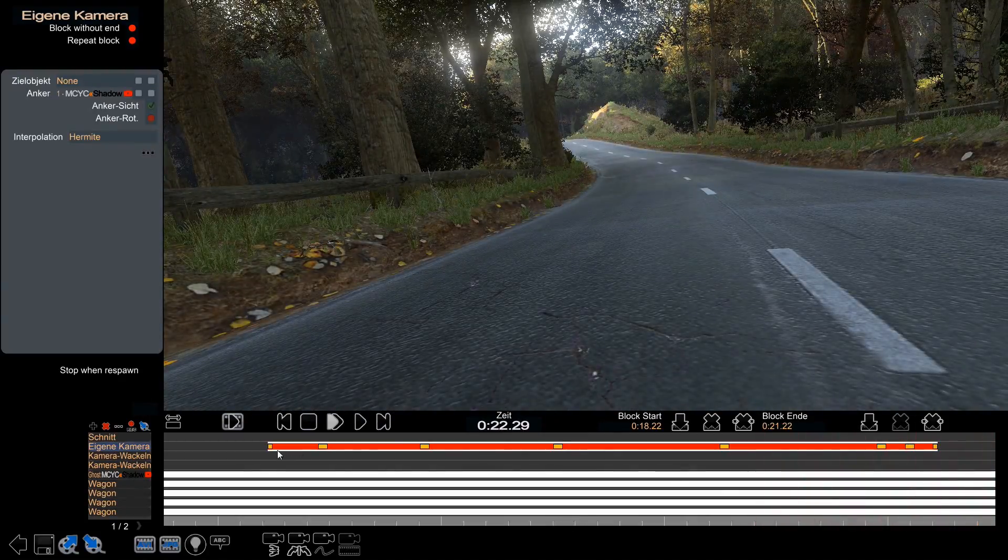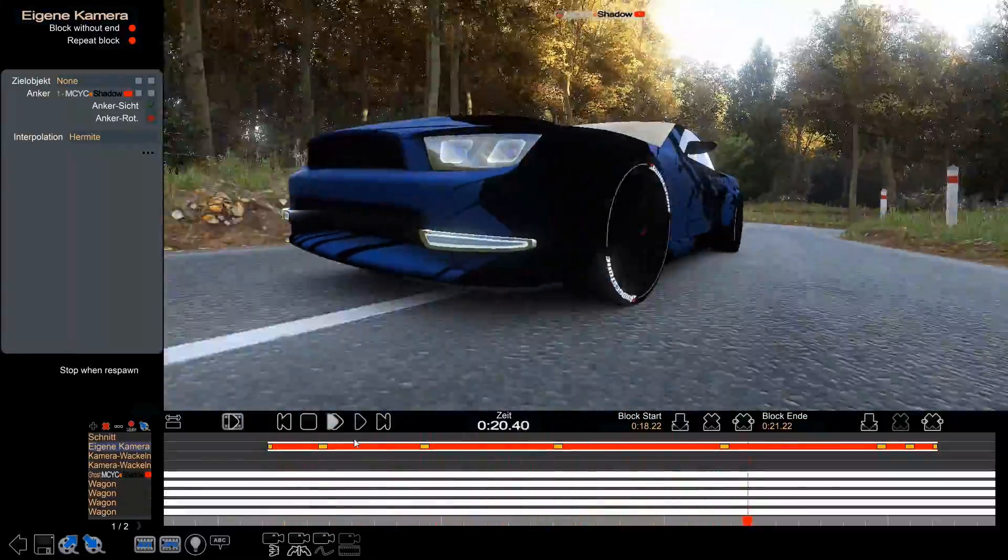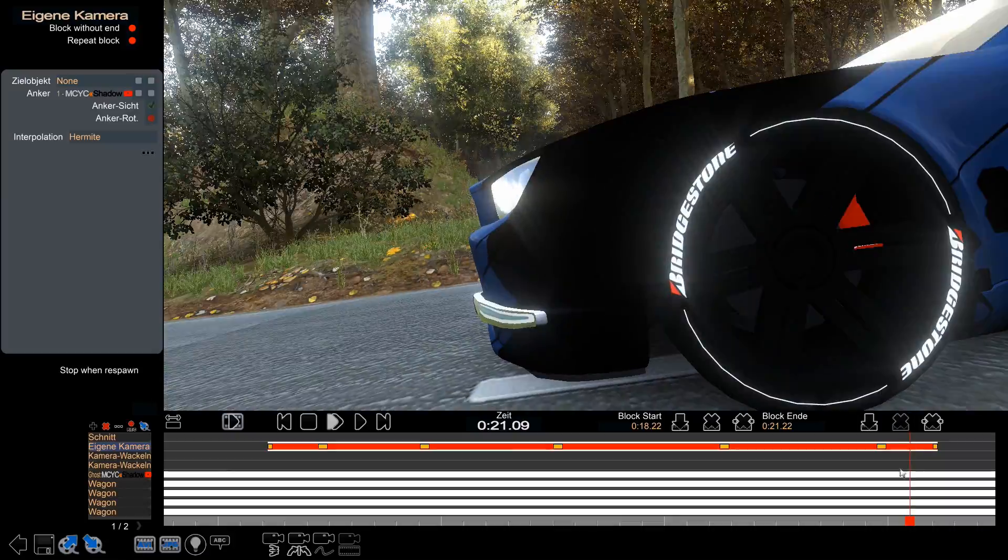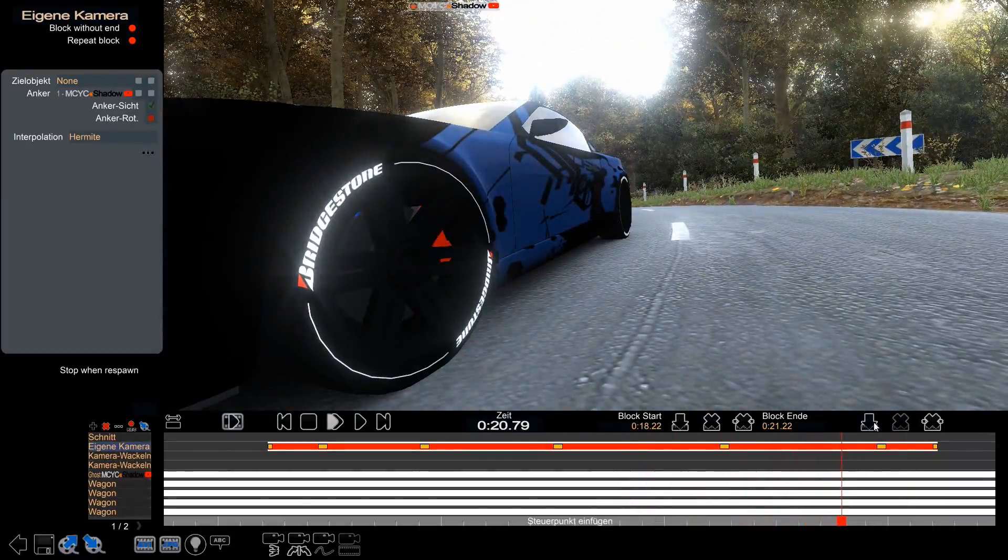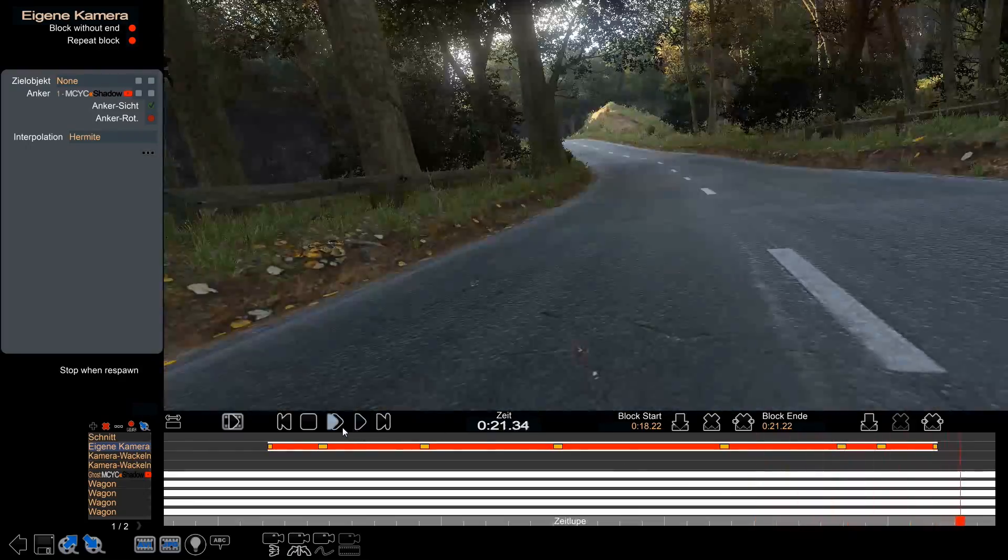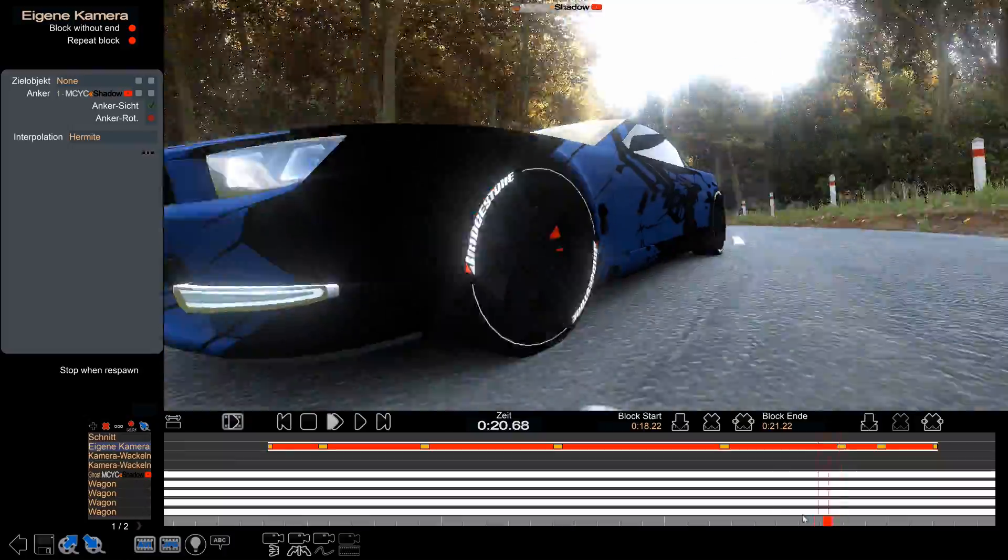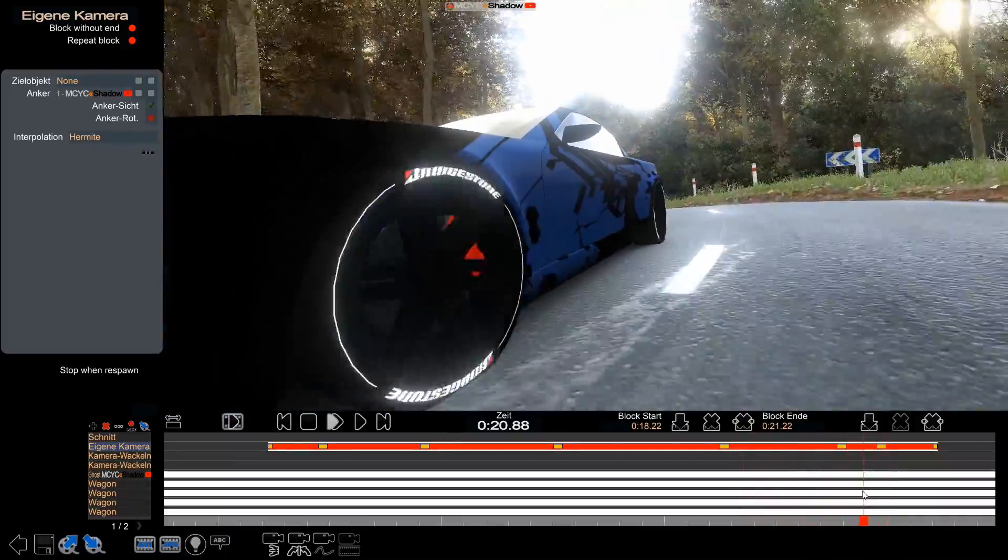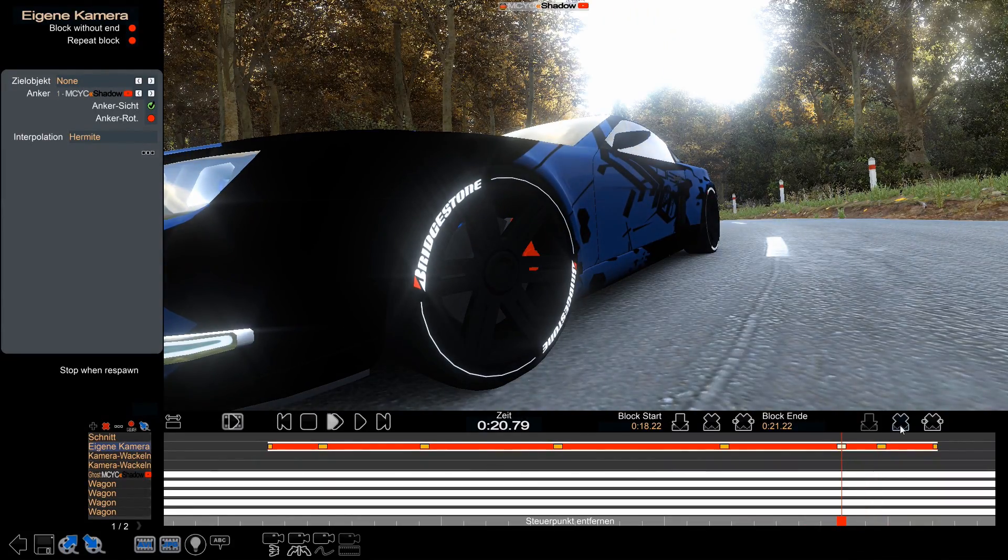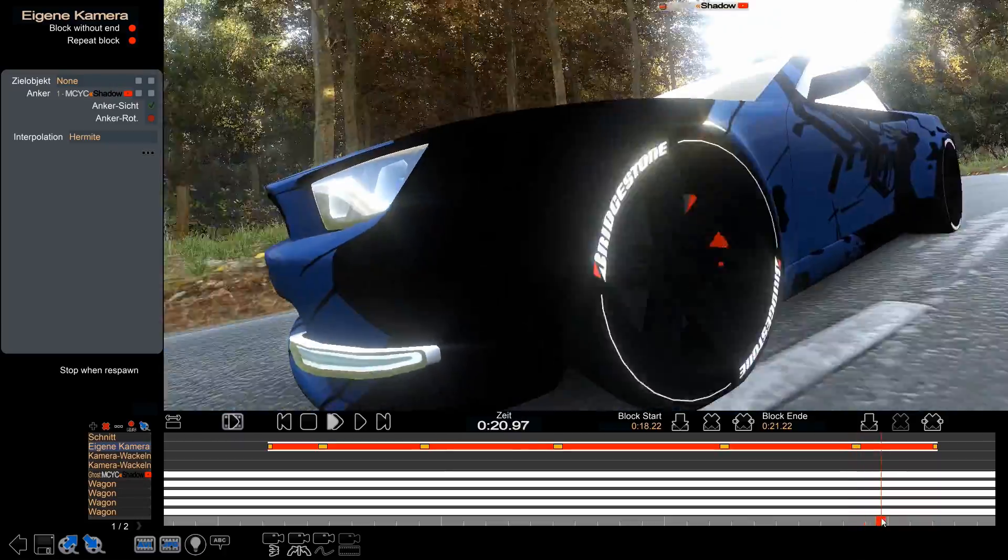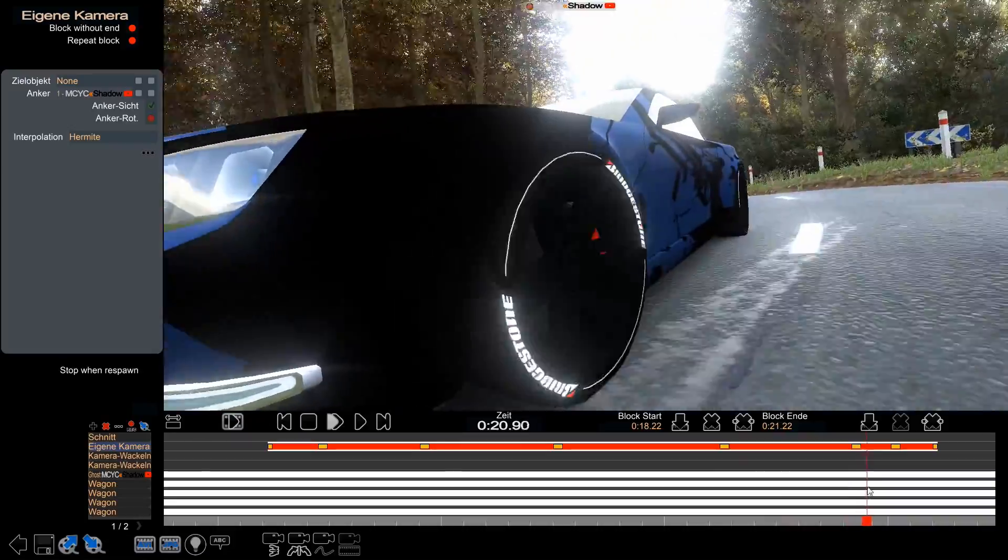There we go, extra movement right there because of the interpolation—that's something we don't want, as I told you already. So I'm gonna make the movement a little bit slower. A little bit more—that's too slow, a little too slow.